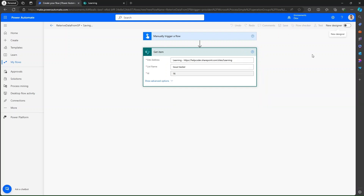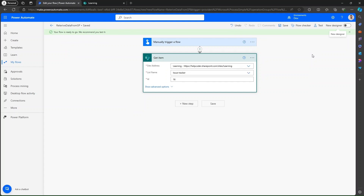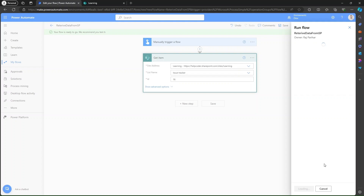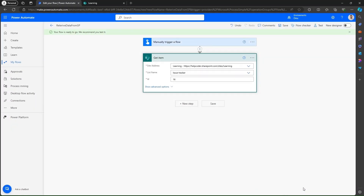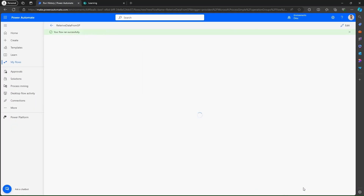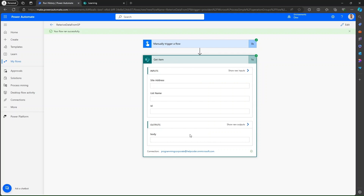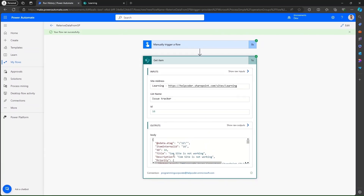Hit Save. We can retrieve data from SharePoint successfully. And this is the output.